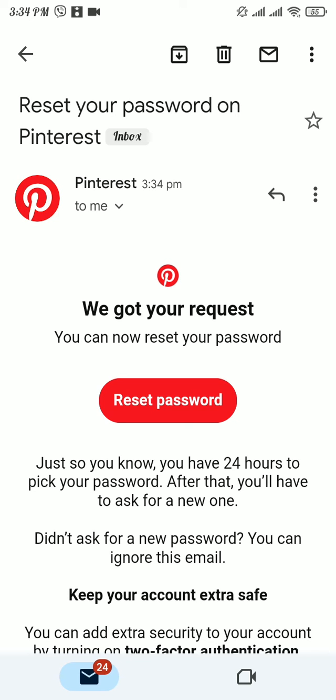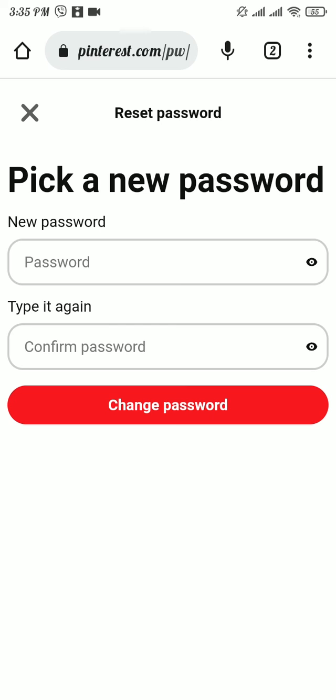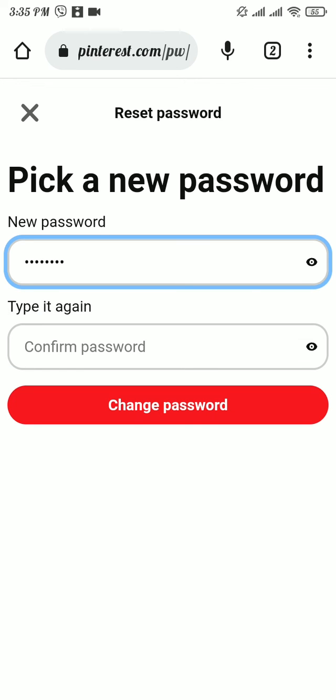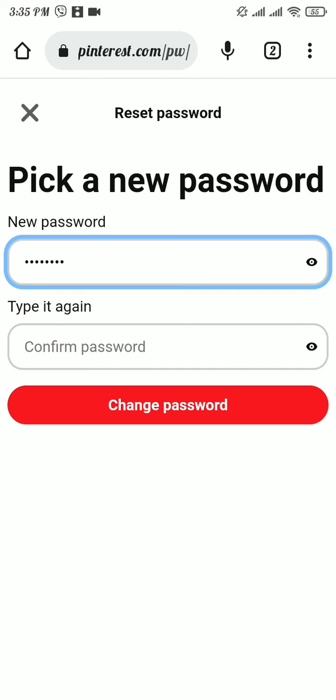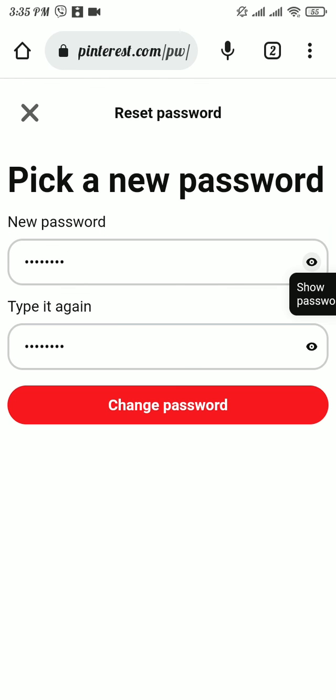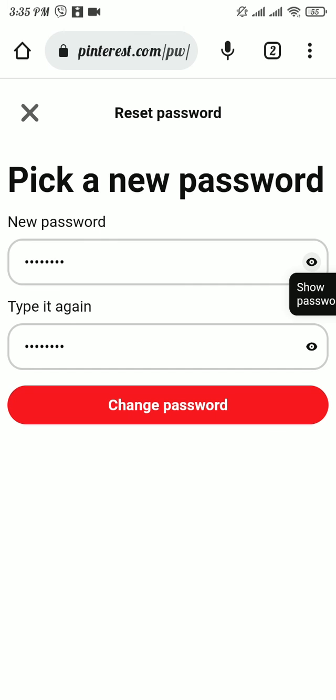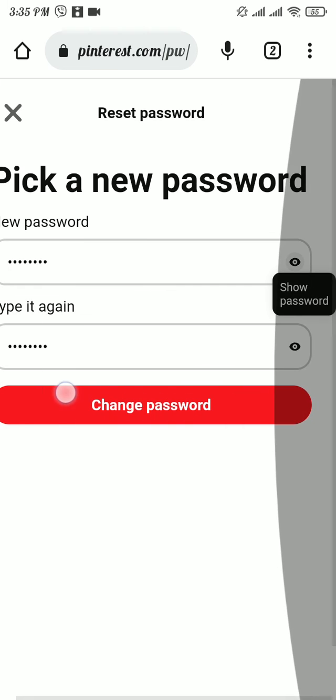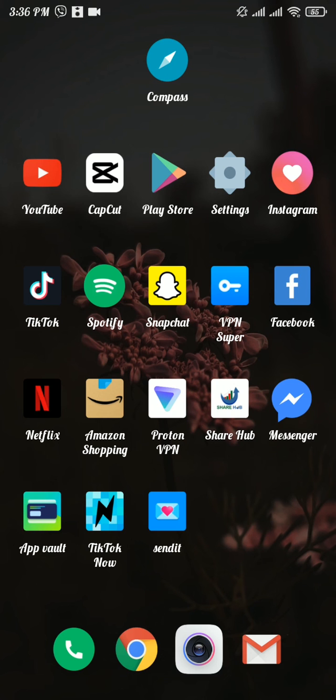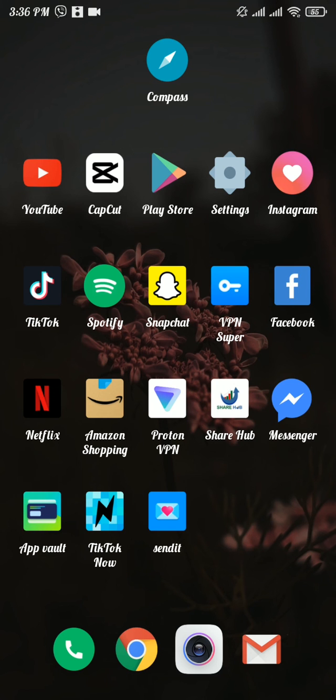Now create a new password for your Pinterest account. Now retype that new password in this box and once you're done with it, tap on change password button and you will get logged into your Pinterest account.